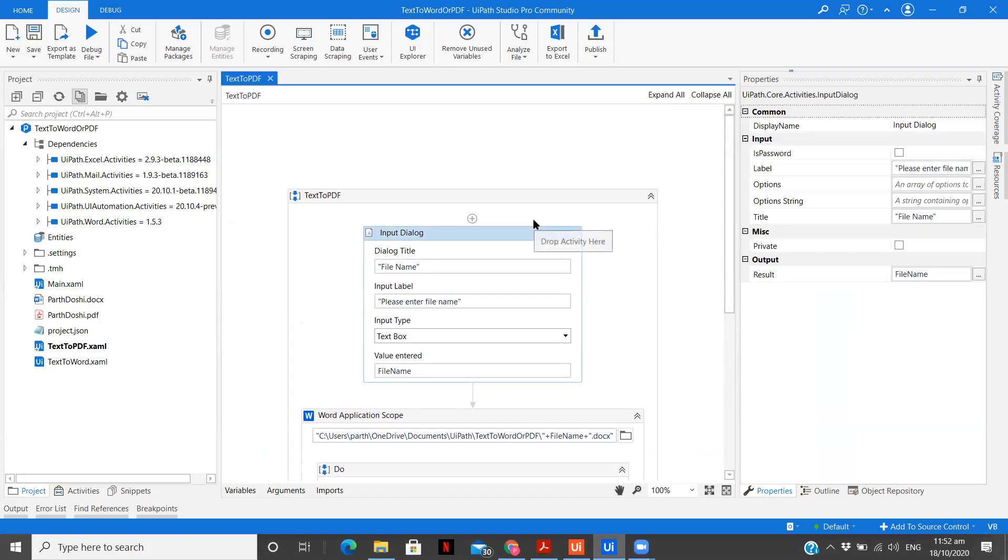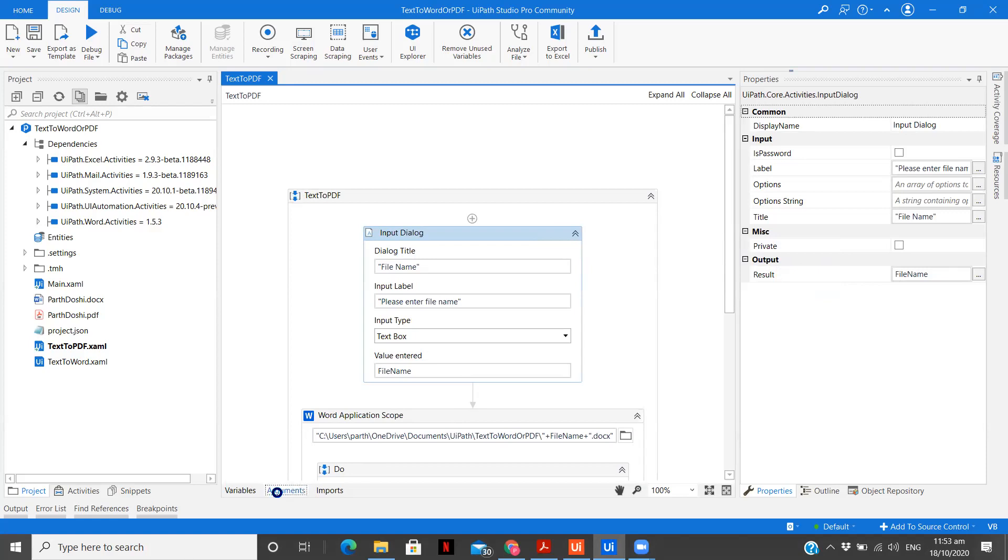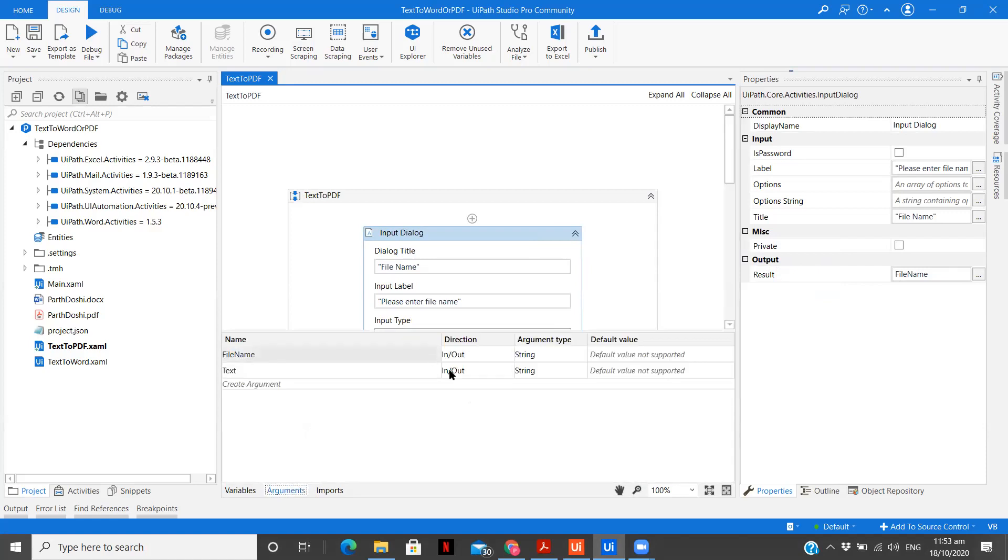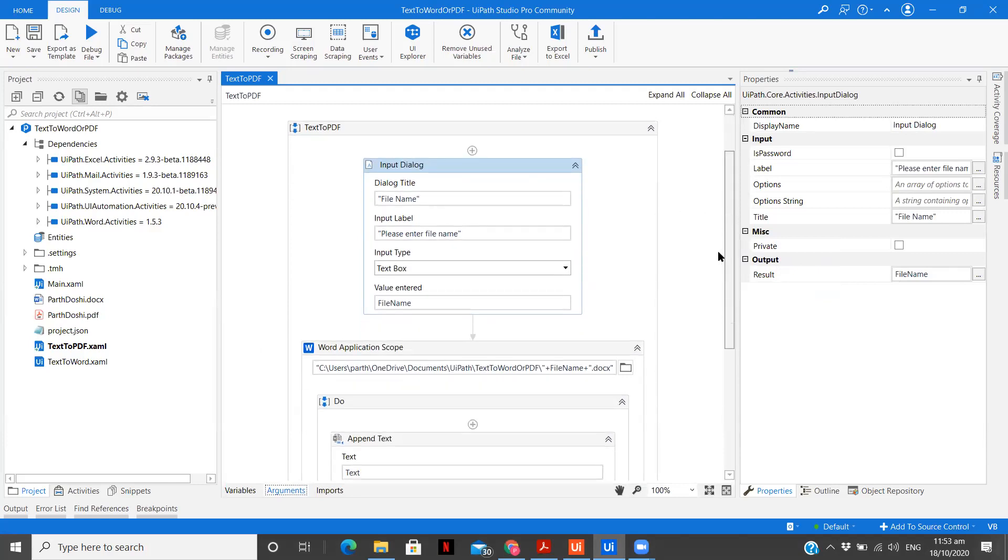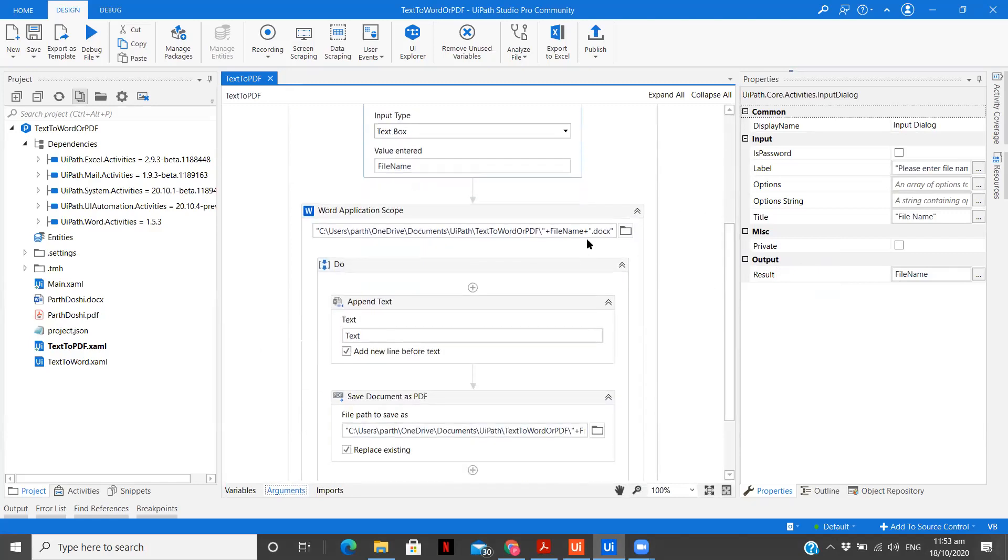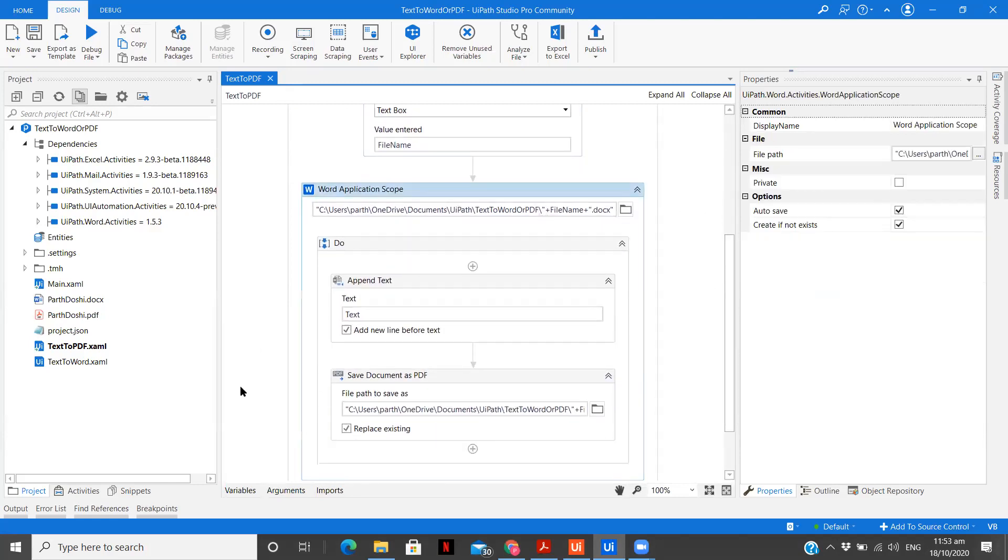The first one is input dialog. As you saw, when you executed the process, I was asked to please enter the file name. This is how we are using the input dialog over here. And we are asking it to be, please enter the file name. And its output, we are storing in an argument called file name. Always keep the direction as in slash out over here. This is going to be the file name.